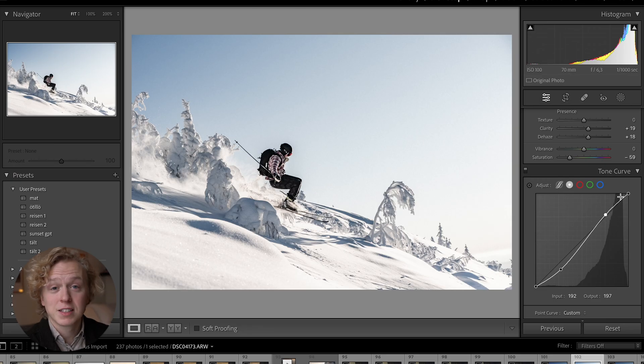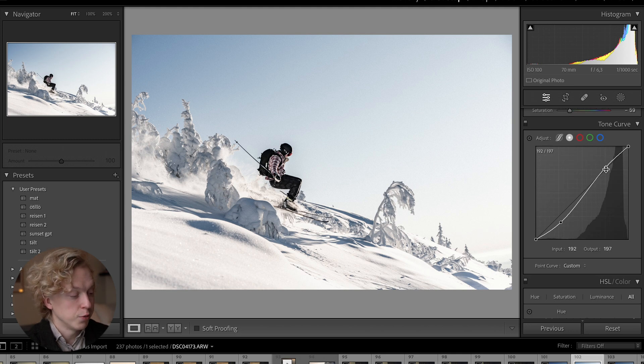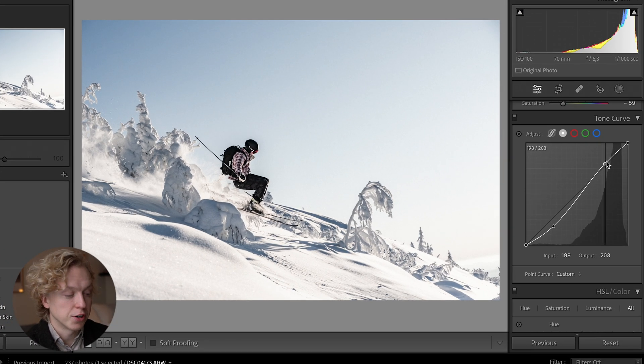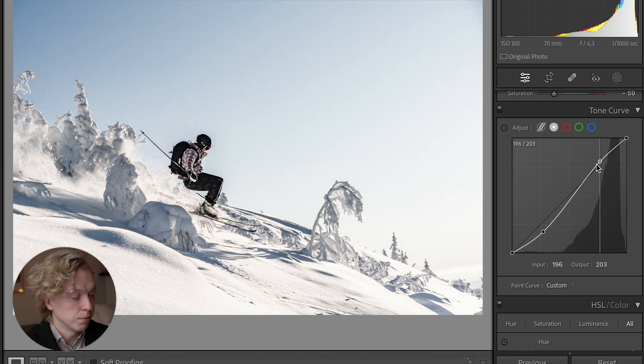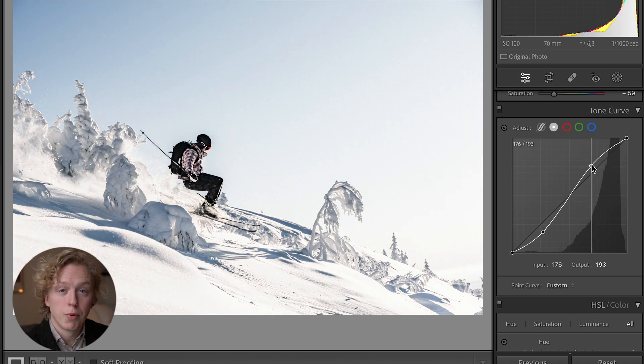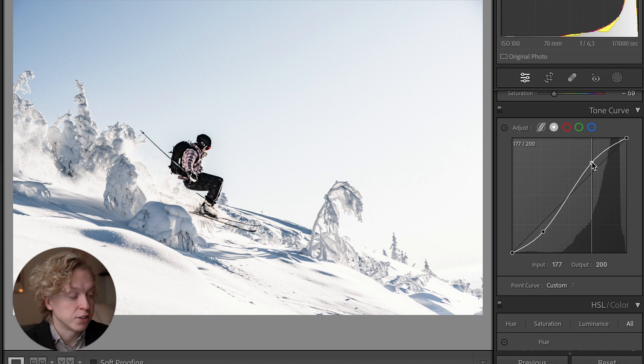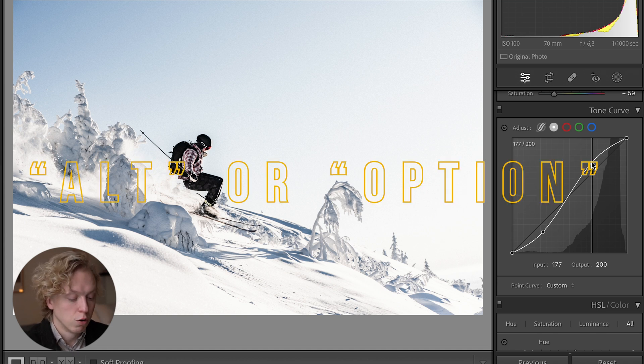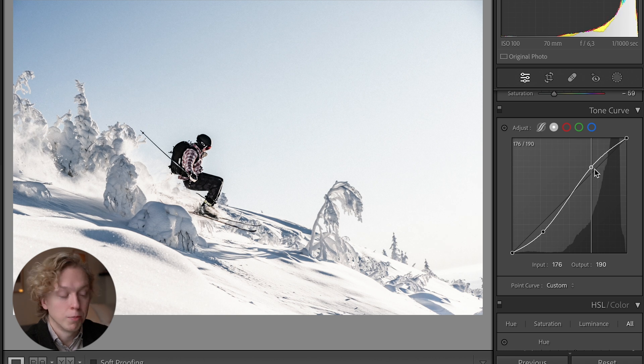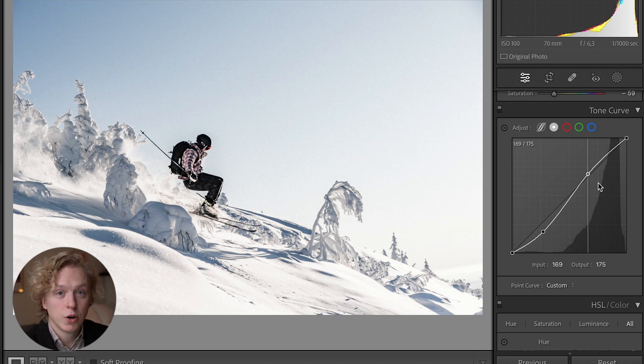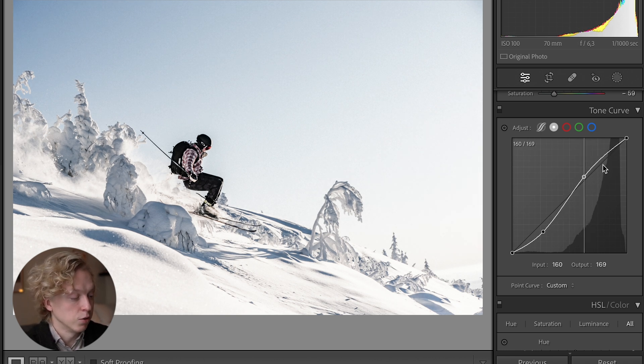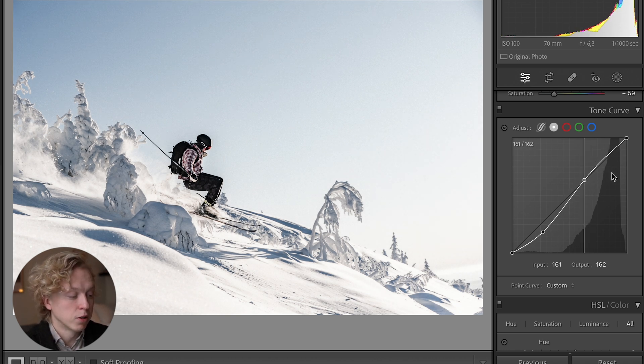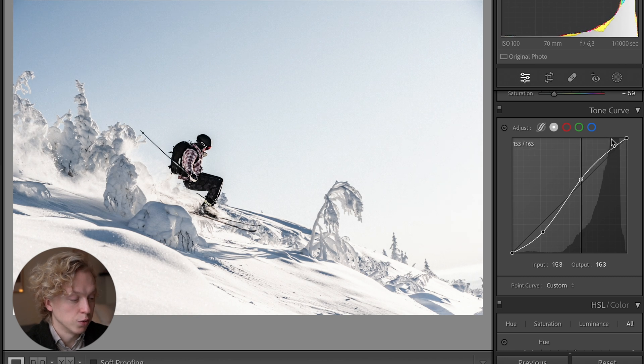For tip number three, move down to the tone curve and when you make changes to the curve, this little point that you're moving around is moving very fast. If you want to do smaller changes and be more precise, you can hold down Alt on Windows or Option on Mac, and you'll be able to do more precise changes to the tone curve.